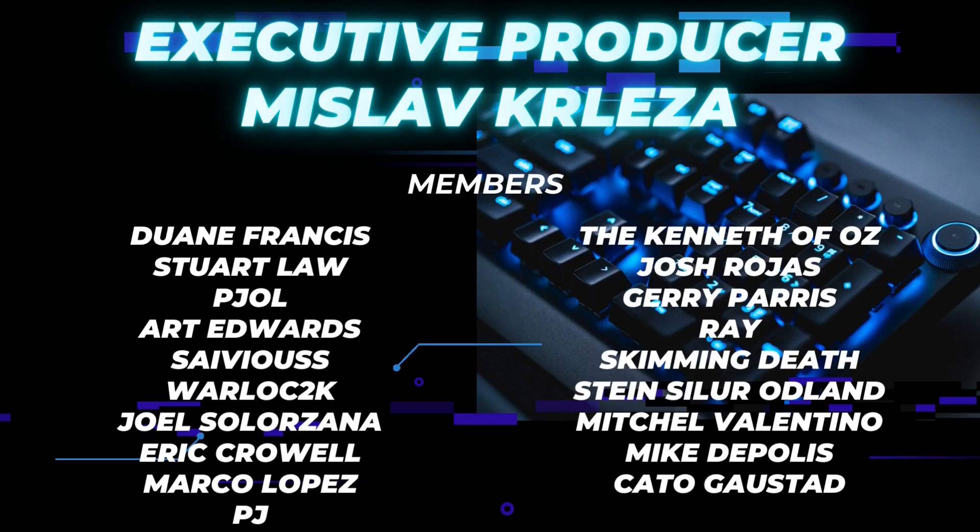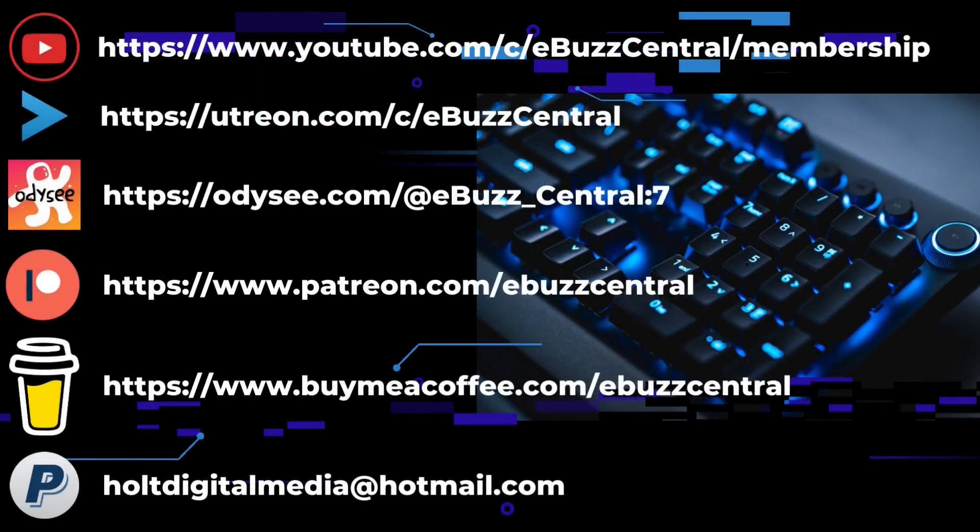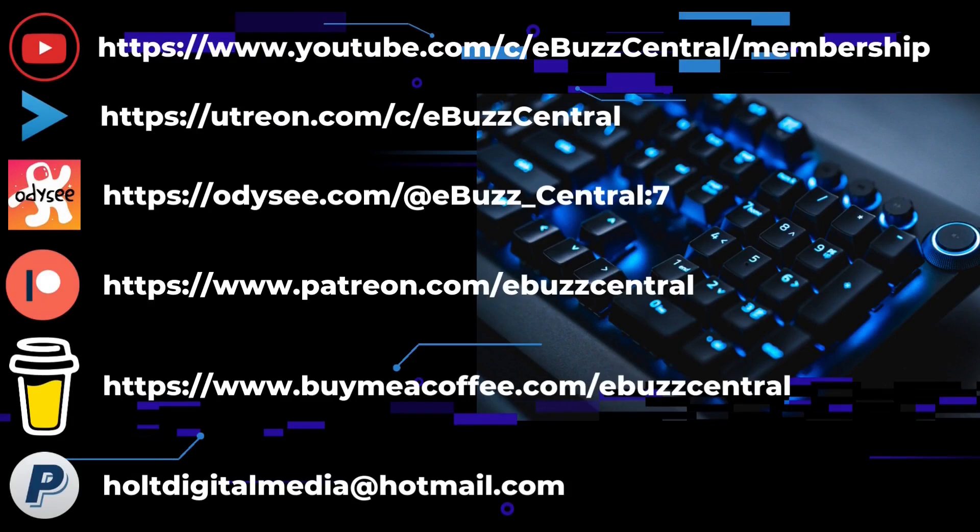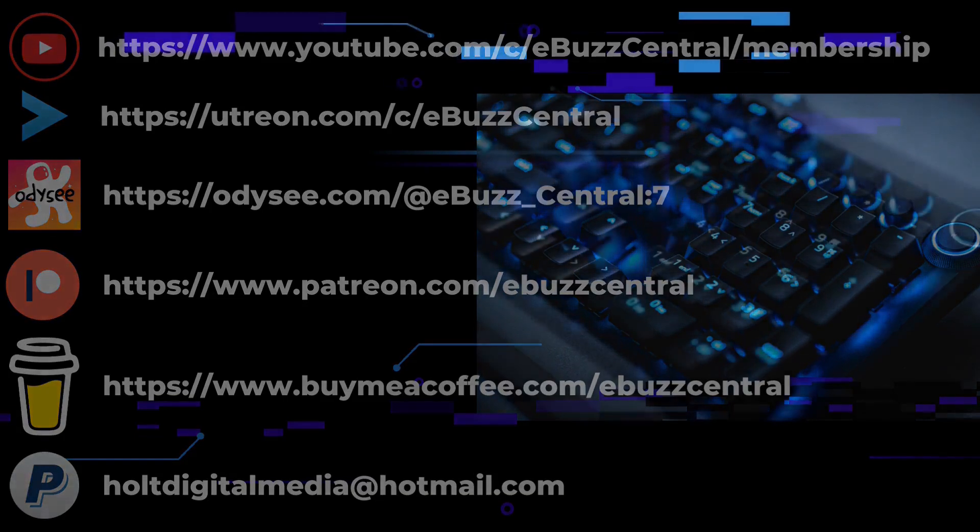If you like the channel and enjoy the videos that we are producing, we are on three separate platforms: YouTube, Utreon, and Odyssey, and you can become members on all three. On YouTube it's only 99 cents, on Utreon it's $2.99, and on Odyssey it's $4. You can also buy us a cup of coffee, maybe go over to PayPal and throw us a donation, or go to Patreon and become a patron to the channel. All those links will be in the description below. As always, thank you so much for watching my video, and I will see you in the next video.